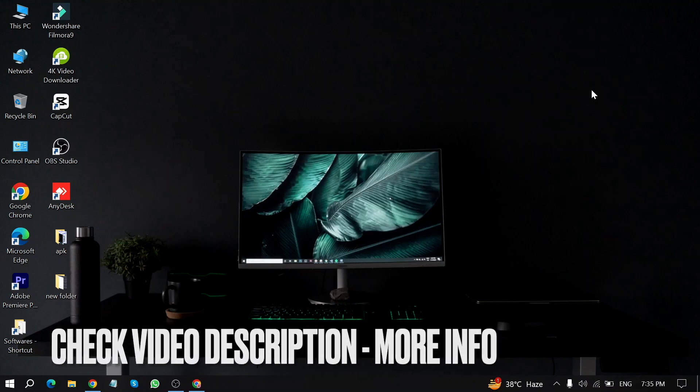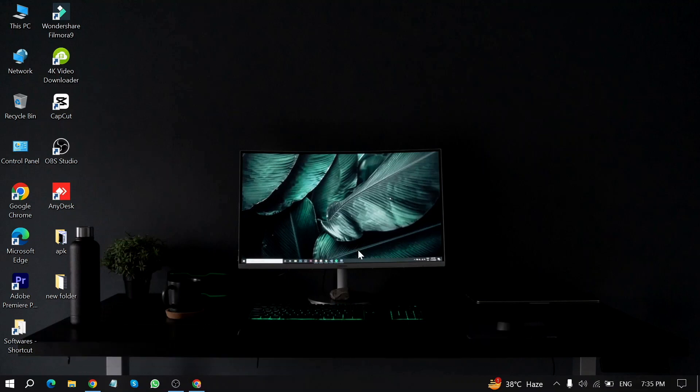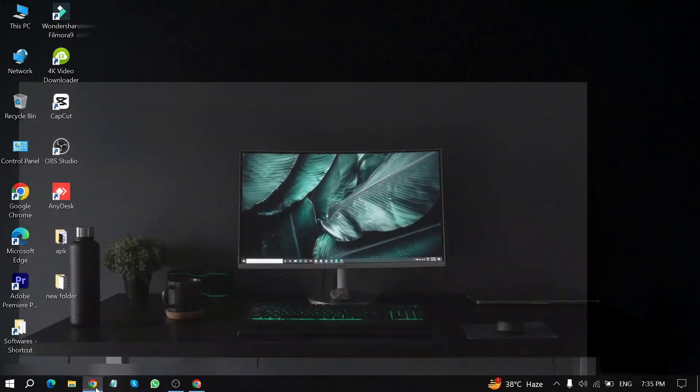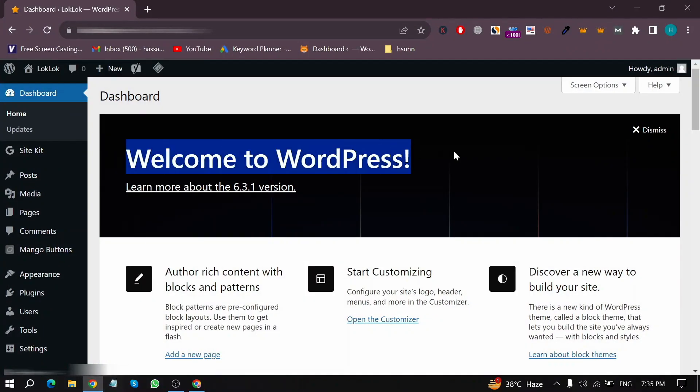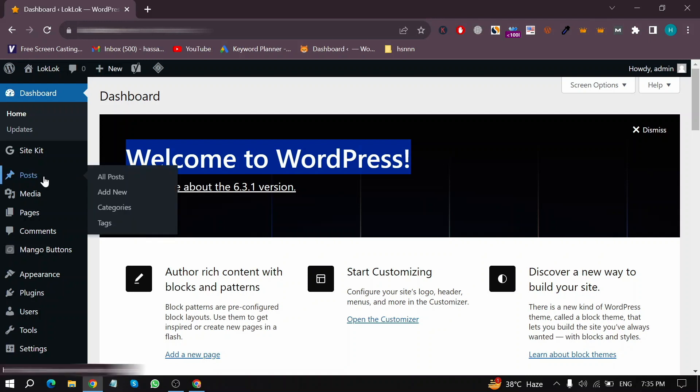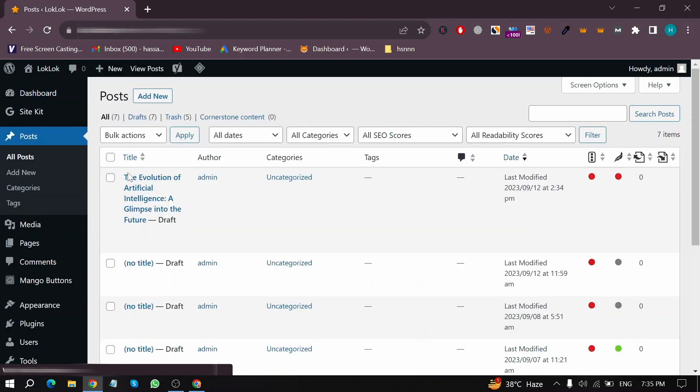First of all, open WordPress in your Chrome browser. Now here is my WordPress home screen. Then move your mouse cursor to Posts in the left menu and click on All Posts.